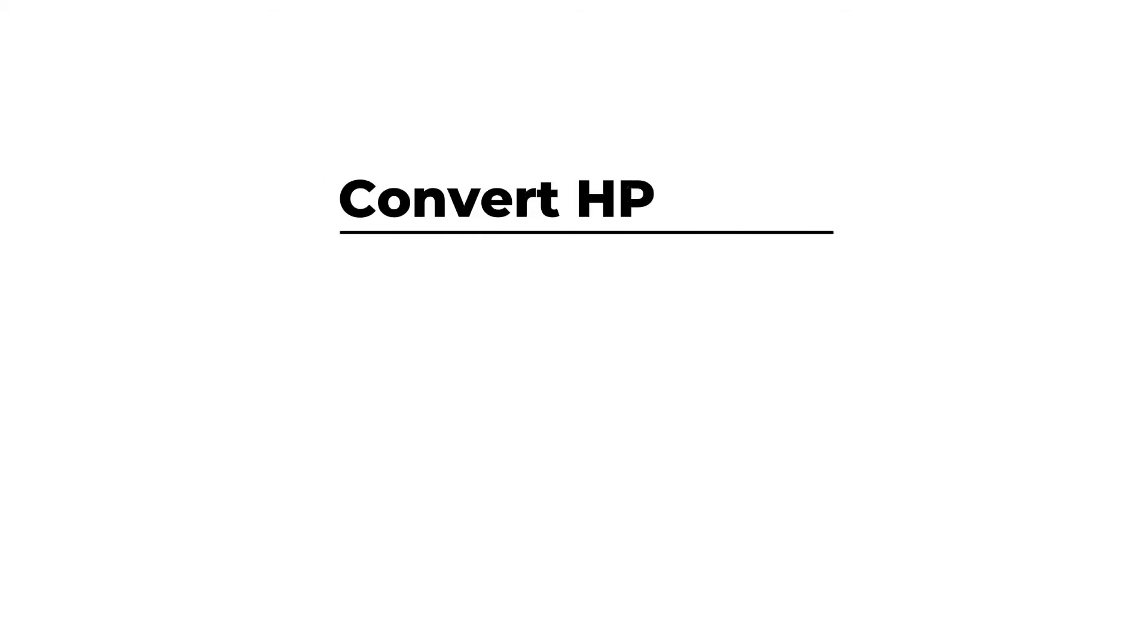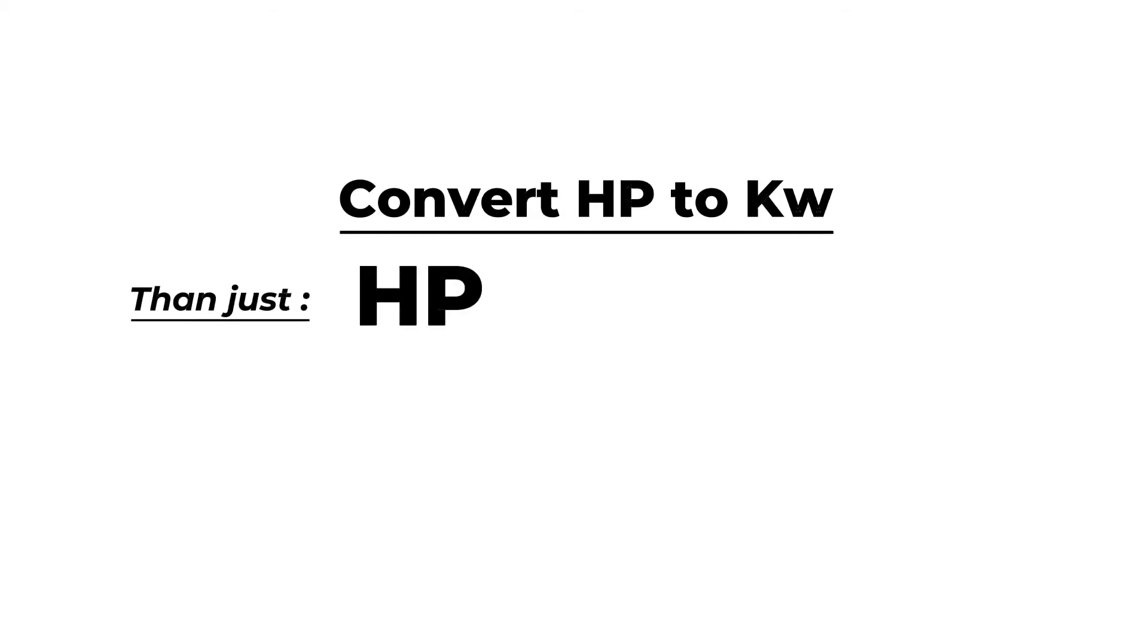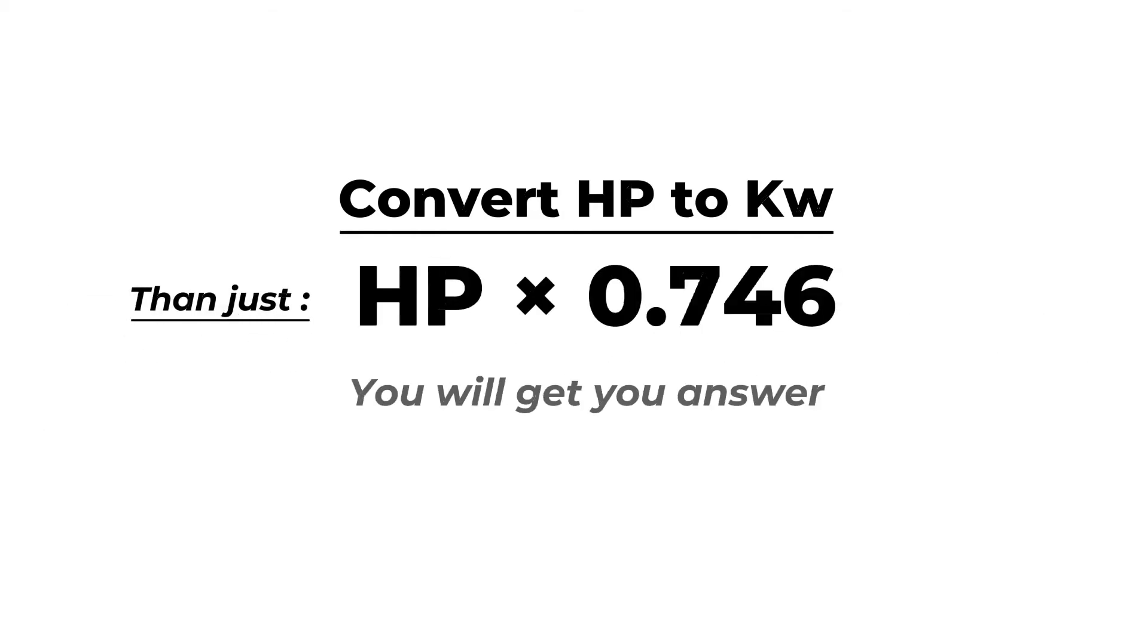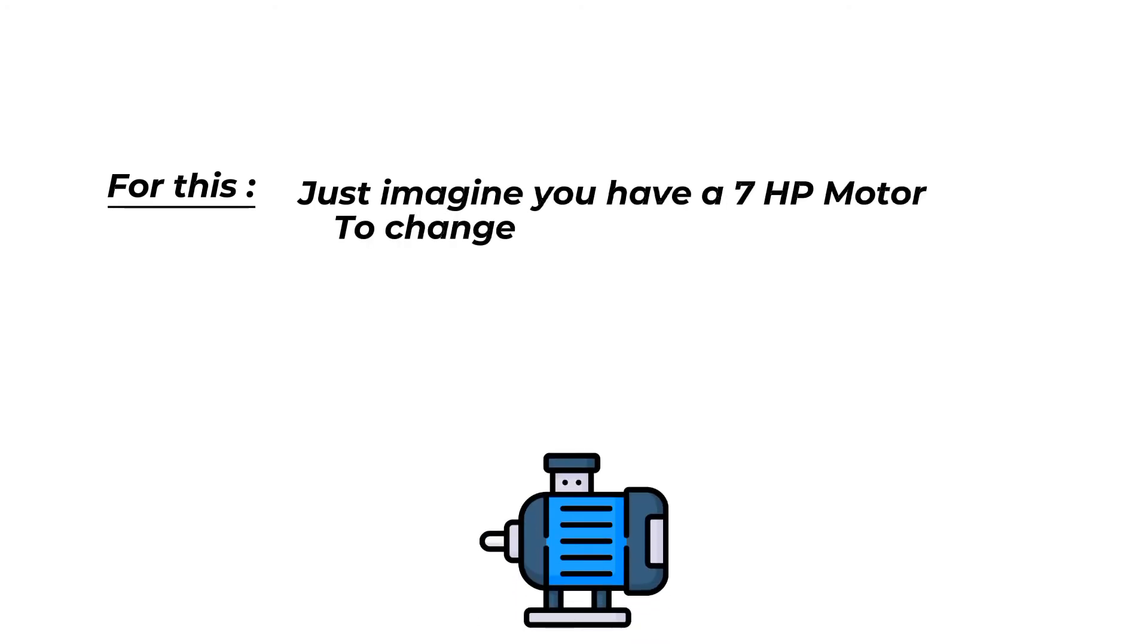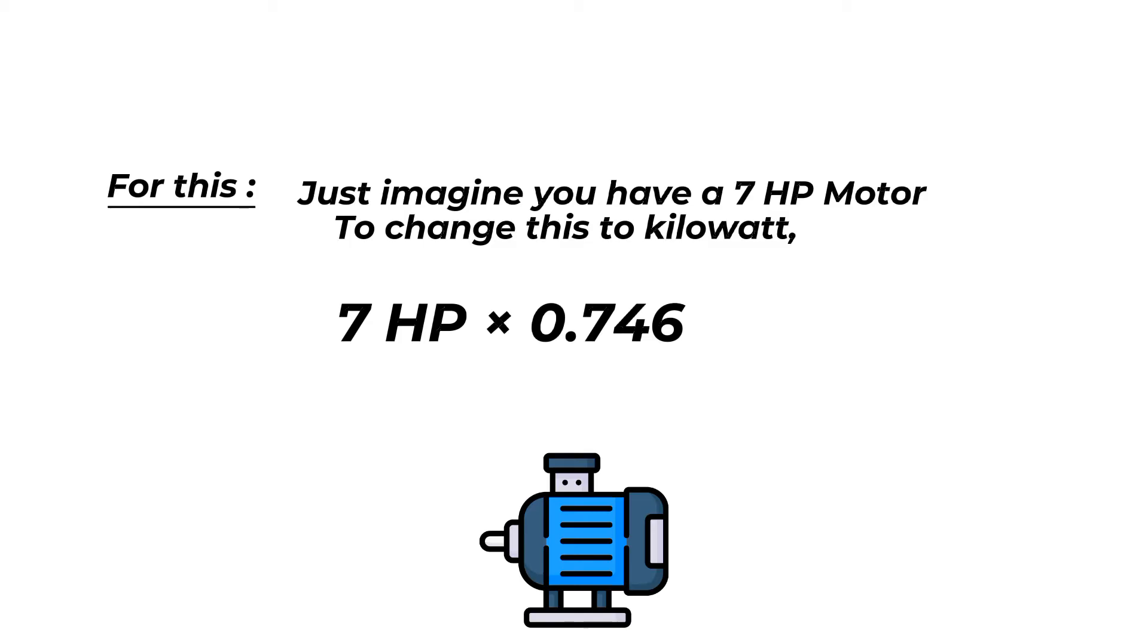If you want to convert horsepower into kilowatt, then just multiply horsepower with 0.746. You will get your answer. For this, just imagine you have a 7 HP motor. To change this to kilowatt, multiply 7 HP by 0.746. Then you will get 5.2 kilowatt.